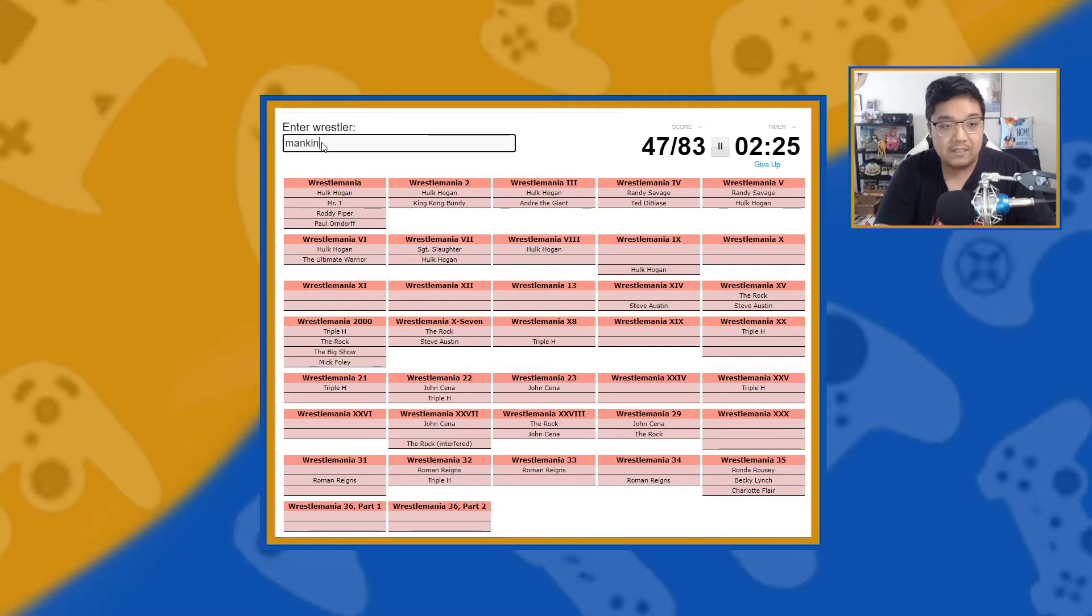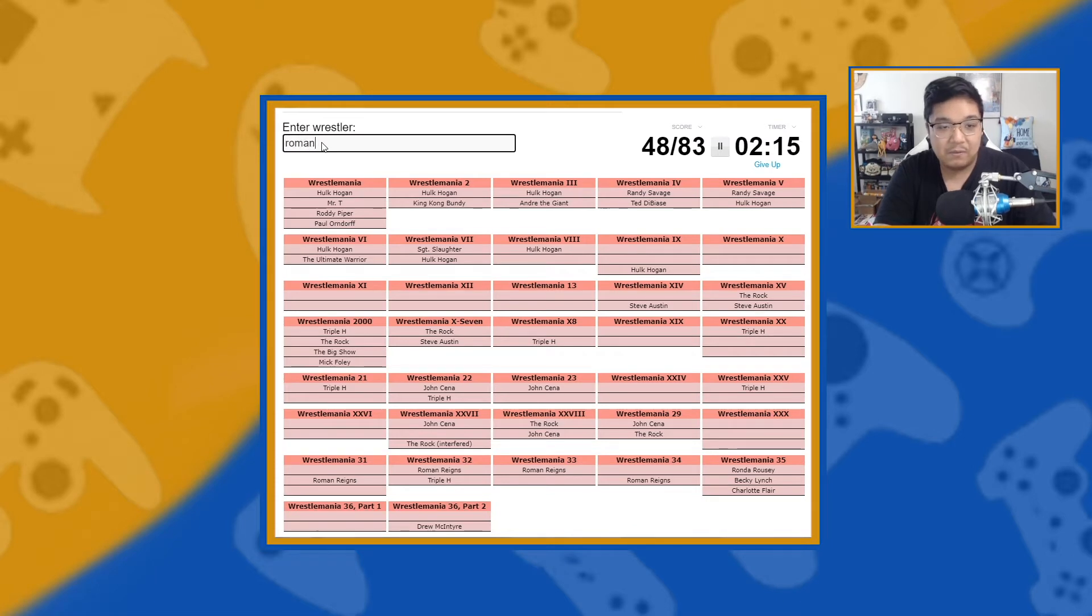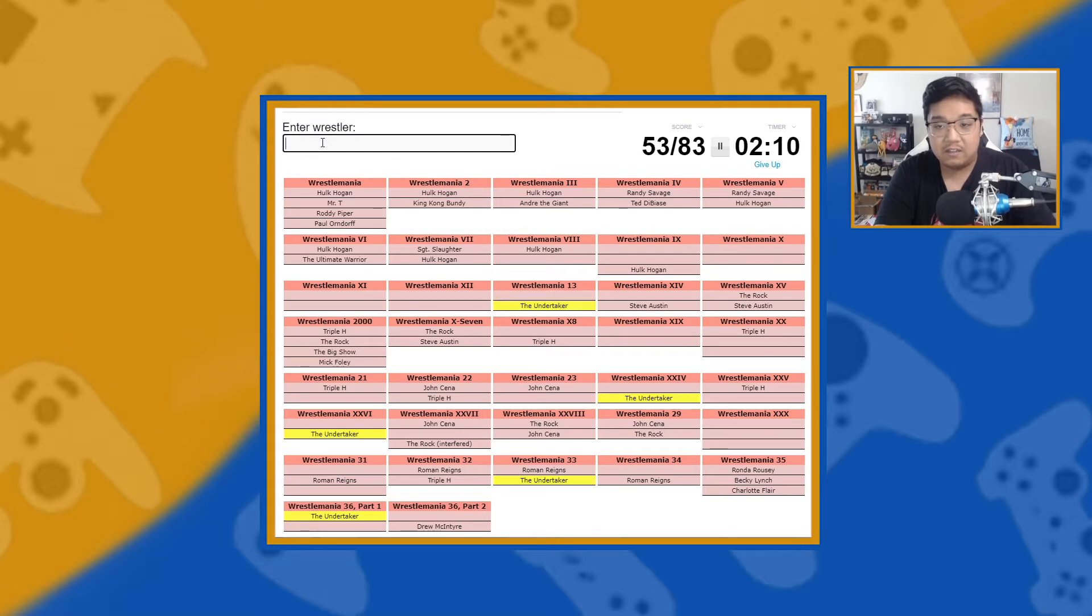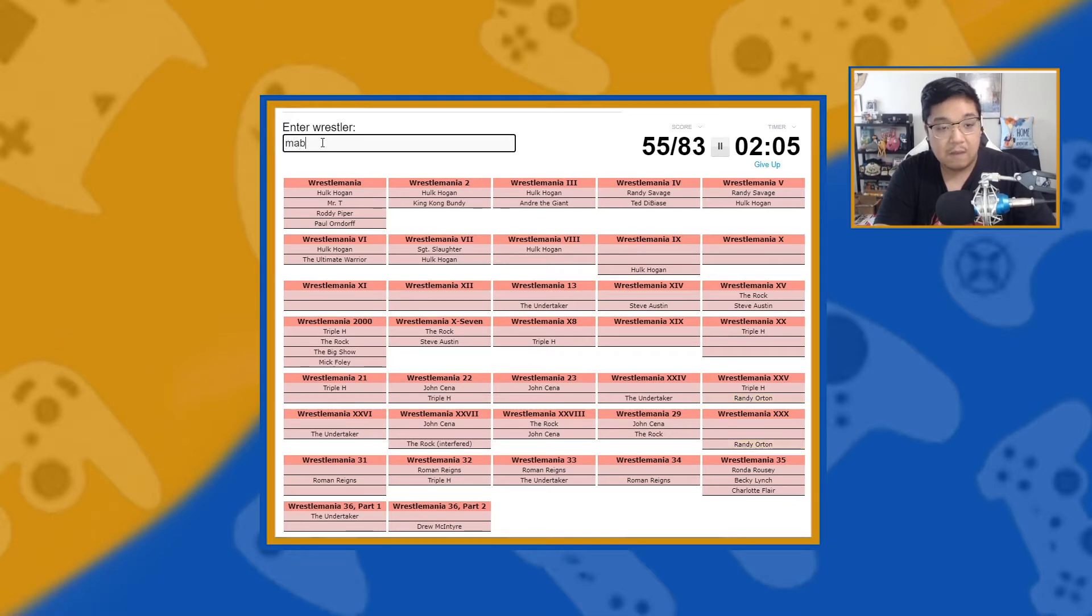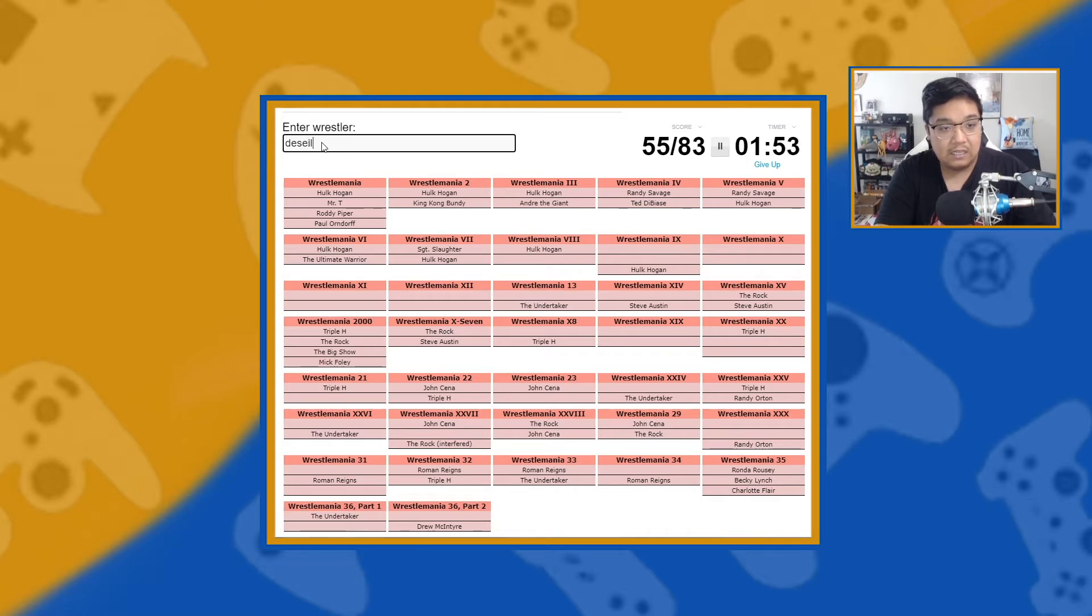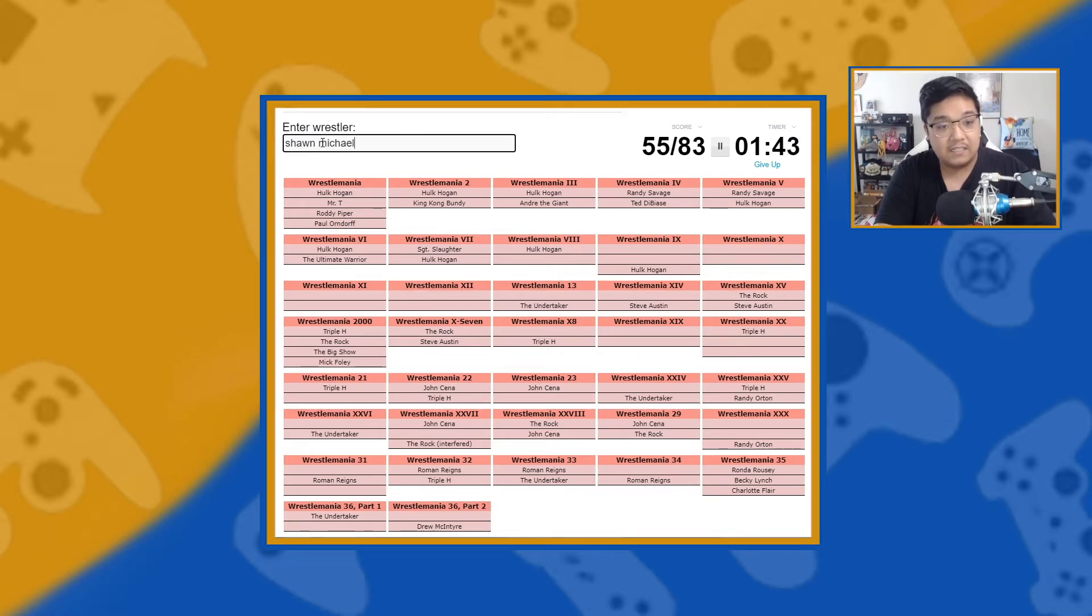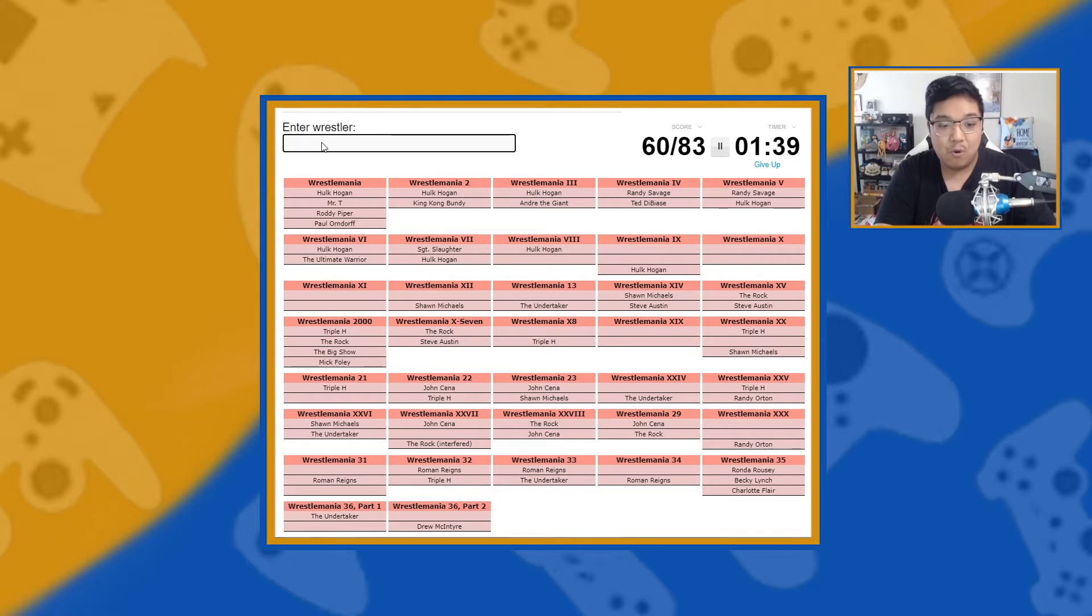Let me make sure Mankind. Nope. McIntyre maybe? Trying to figure out who else. Roman? No, we did Roman. Undertaker? No. Oh, The Undertaker isn't one of them. Randy Orton. How about Mabel? No. Diesel? I don't know how to spell diesel. How about Kevin Nash? Nope. Shawn Michaels. There we go. Kane? No.